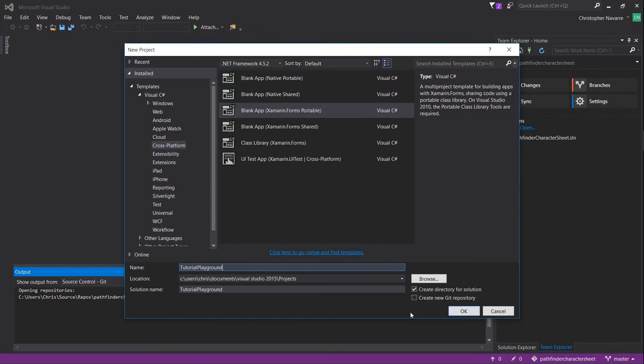Optionally, assuming you have the git tools installed, it might be a good idea to create a new git repository in the bottom right-hand corner for your project. I usually do that whenever I start a new one.